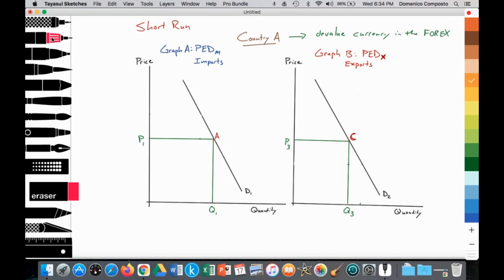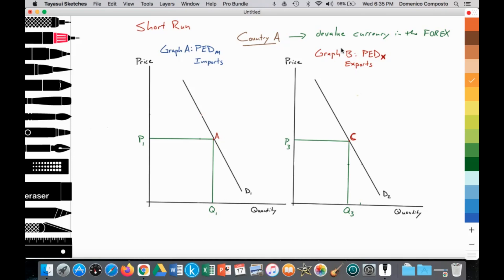We can see that we have two fairly inelastic demand curves. Graph A is the price elasticity of demand for imports, and Graph B is the price elasticity of demand for exports. We have a price set at P1 with a quantity demanded at Q1 for imports at point A, and a price set at P3 with a quantity demanded at Q3 at point C for exports. But the country decides to devalue — they're going to reduce the purchasing power of their currency in the foreign exchange market.